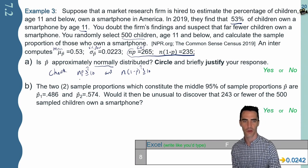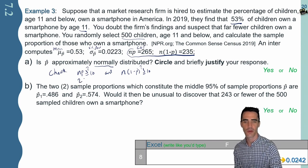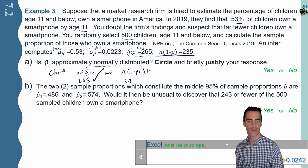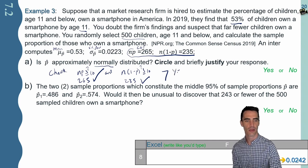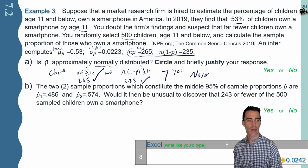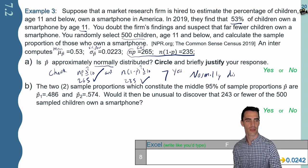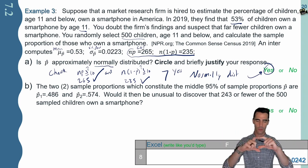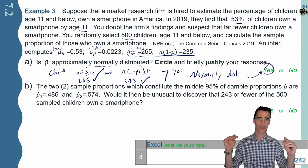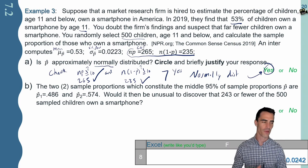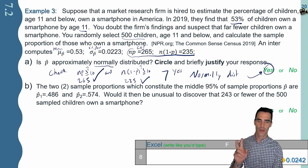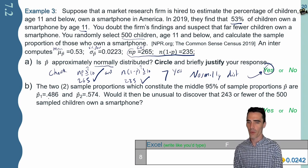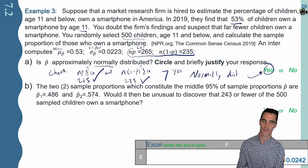An intern already computed the work for us: n times p is 265 — big check mark, perfect. N times one minus p is 235 — also a big check, good to go. So yes, this p-hat is normally distributed, which should be a sigh of relief because now we're not in the wild west — we know the function this situation follows and we can answer probability questions. The two sample proportions that constitute the middle 95% of sample proportions are 0.486 all the way to 0.574.